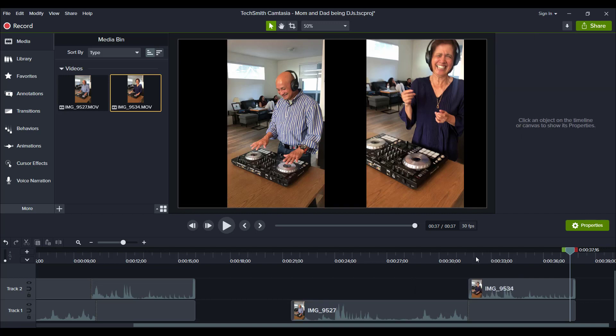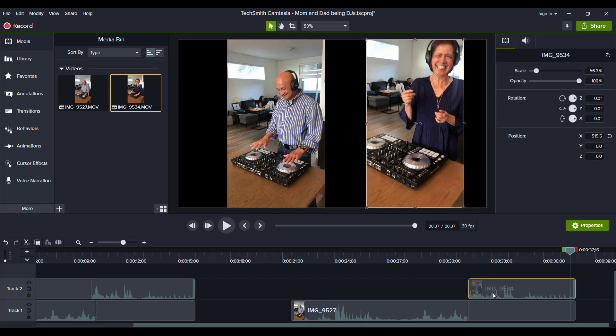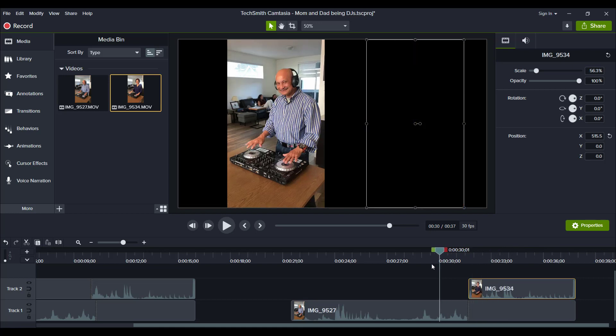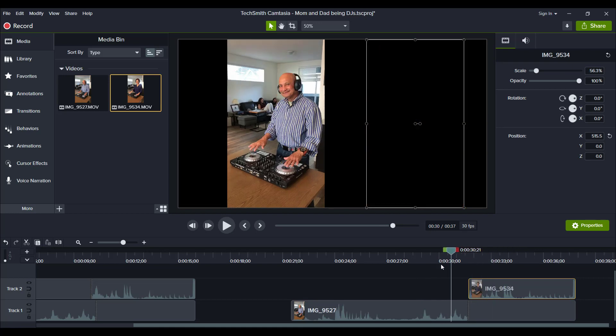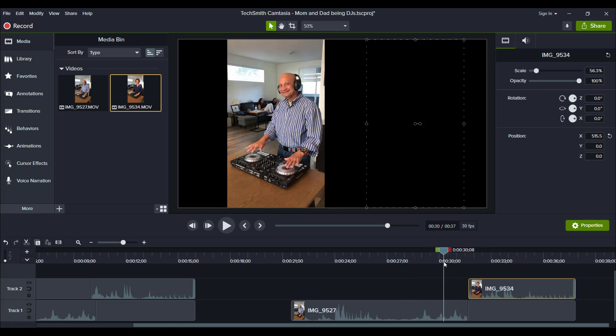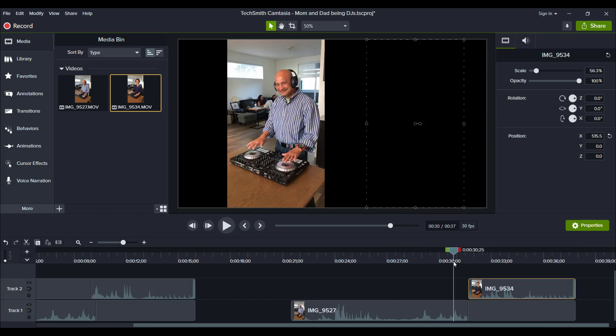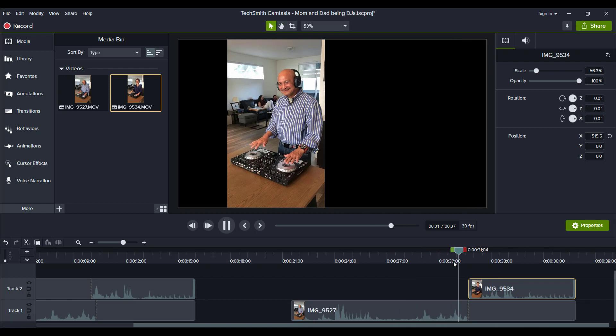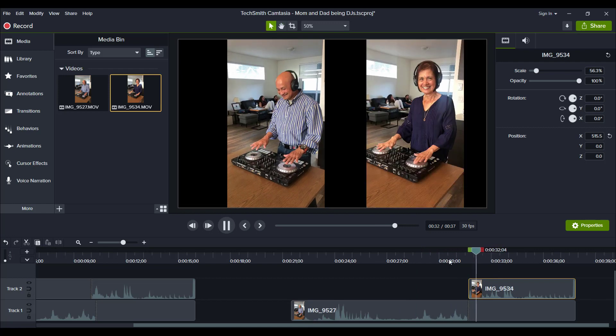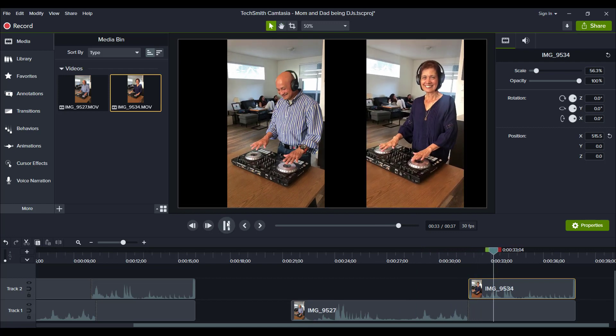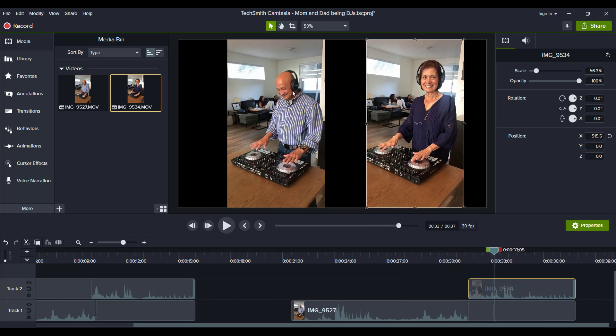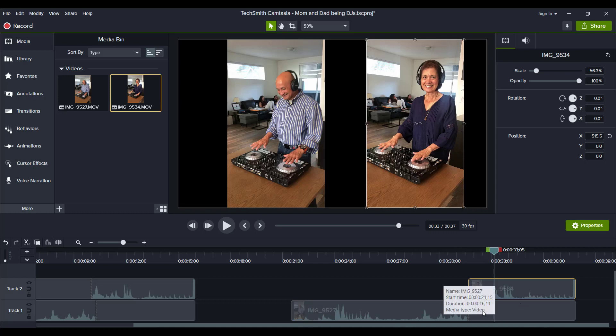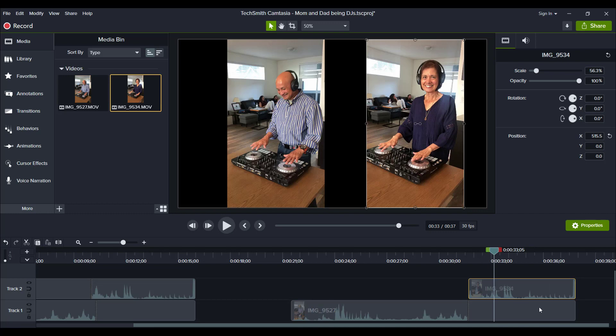So from here, now we've got my dad's footage all done up. And you'll see here when I play here at the end of the video, you see, my dad has frozen there. That's the extended freeze frame, the frame that I chose to extend.